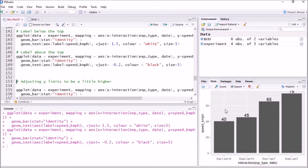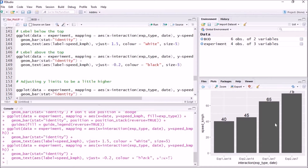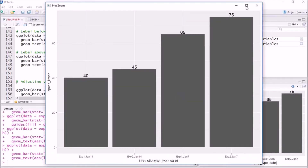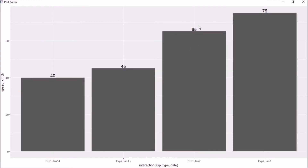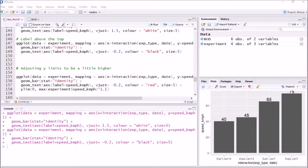Sometimes it may happen that these labels go out of the bar area or beyond the plot boundary. To avoid that, we can increase the y-axis range by adjusting the y-limits to be a little higher.